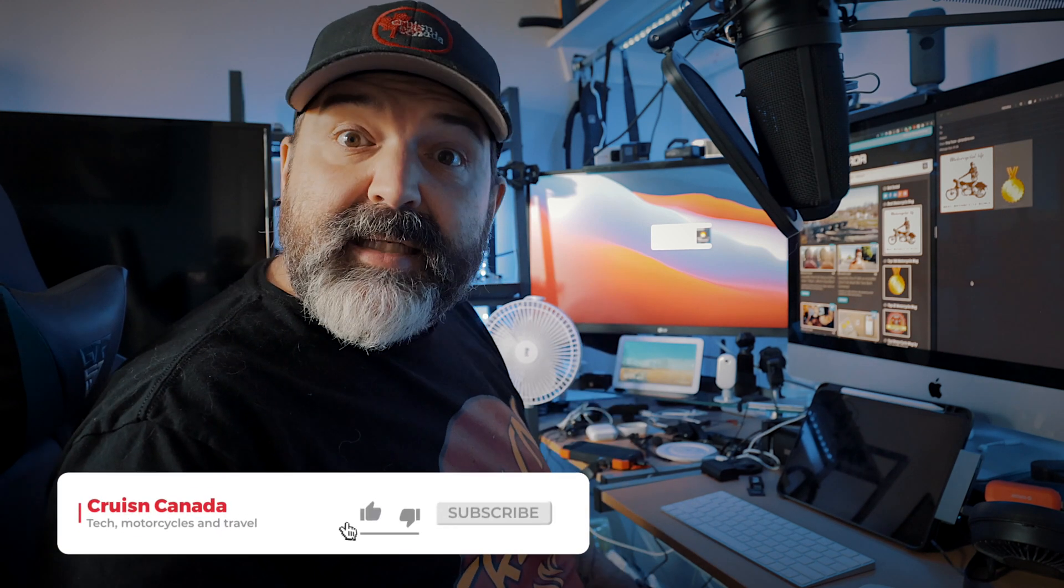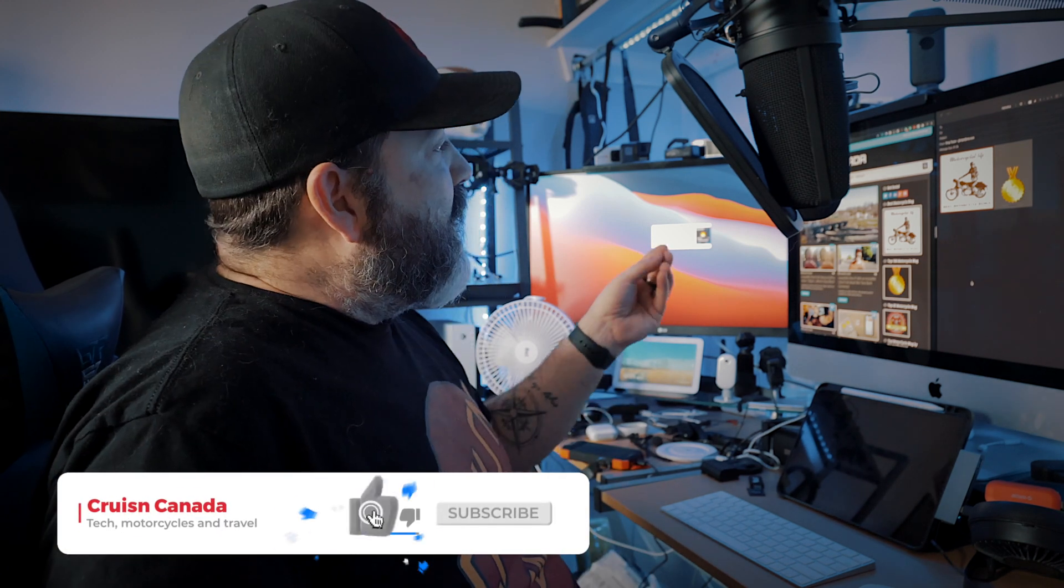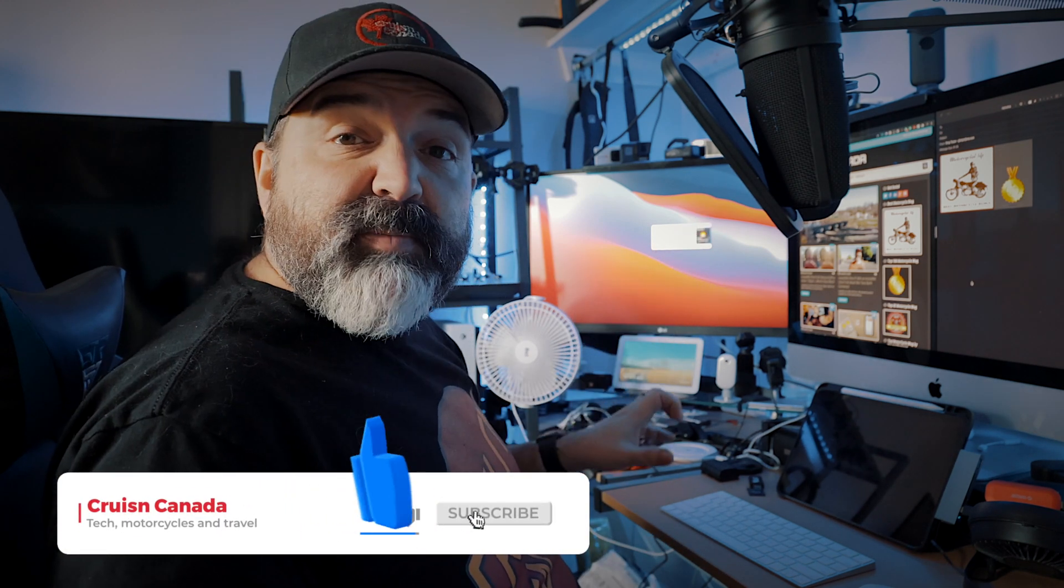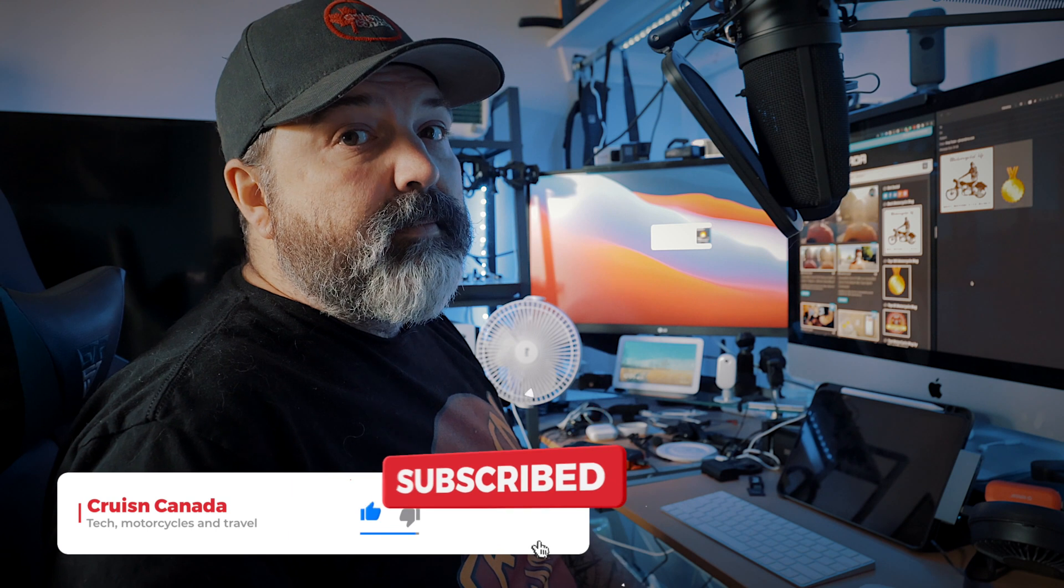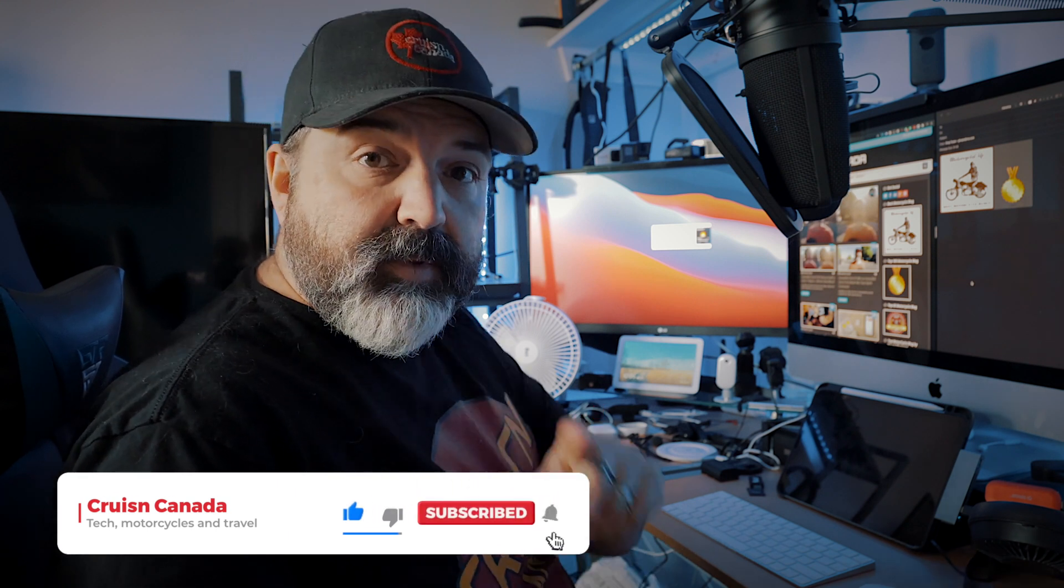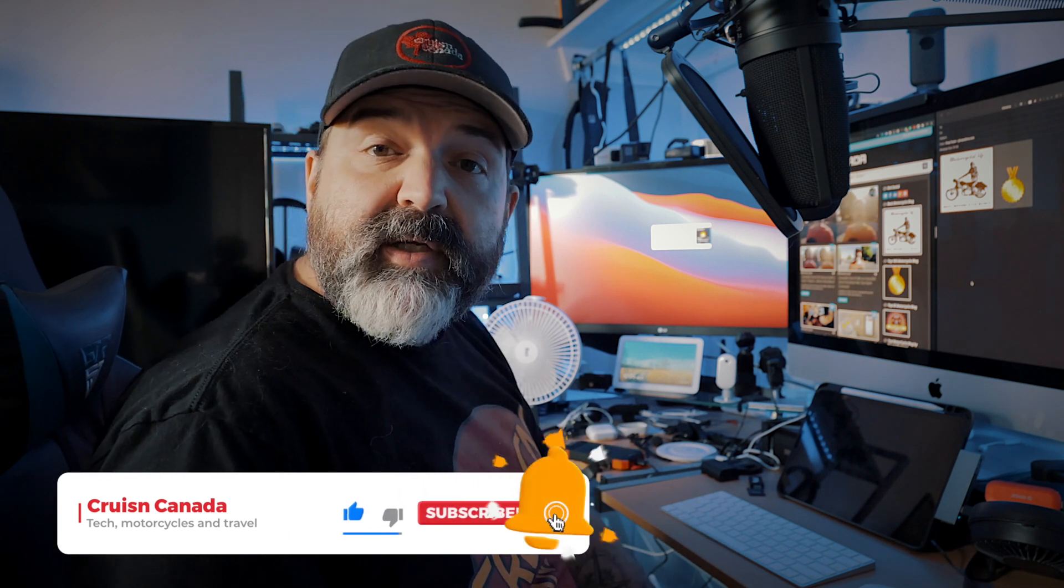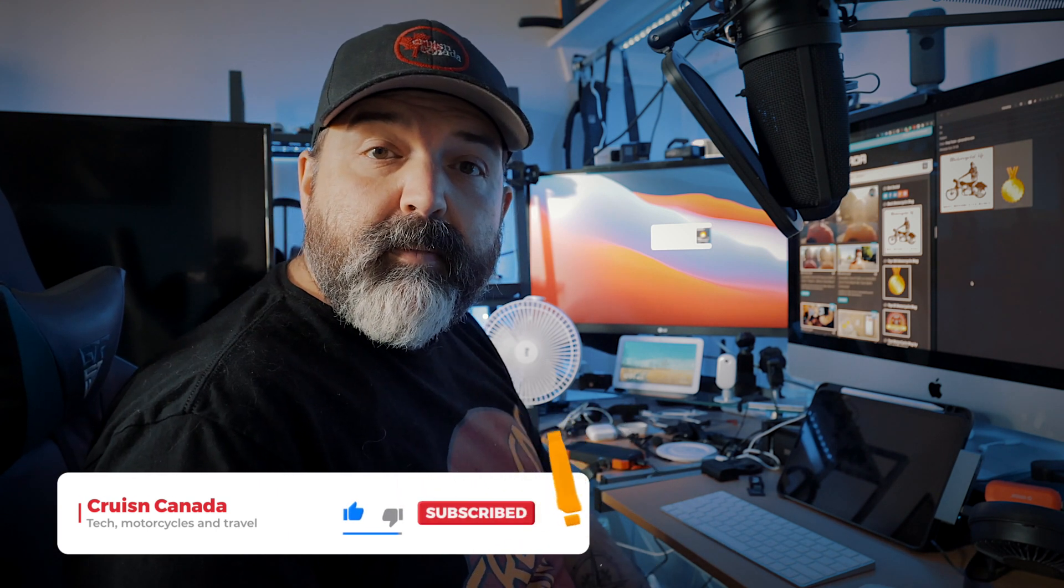All right guys, I'm going to leave it there. That's today's lesson on using split screen. Very cool feature. We'll see you in the next video. Later, guys.